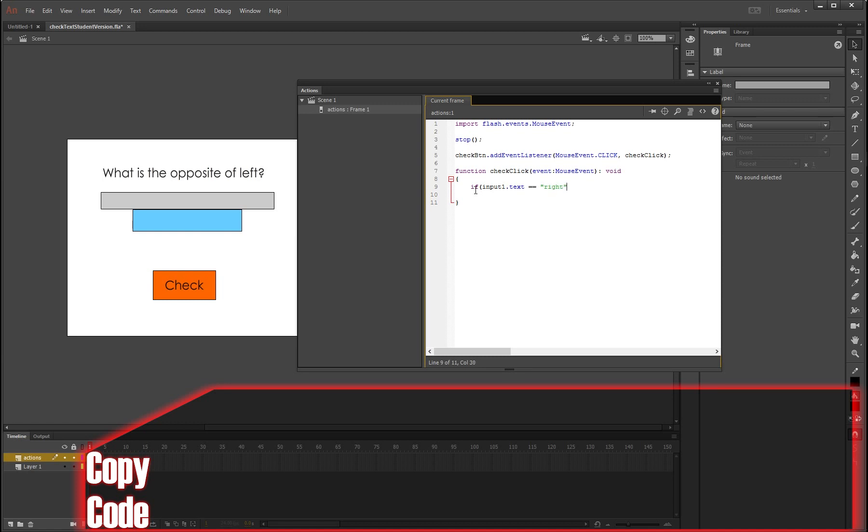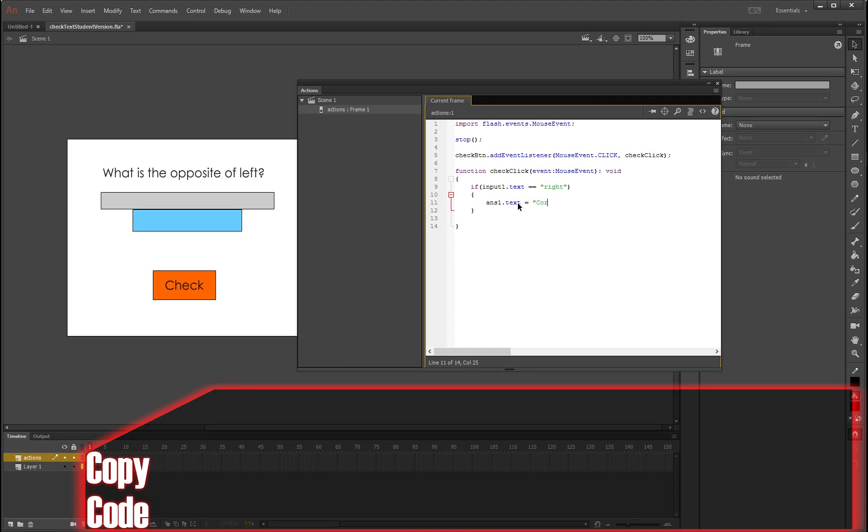And obviously what is the opposite of left? The answer is right. We're going to make it all lowercase here. There's your quotation mark, close your bracket. Now we need to put another bracket in because we want something to happen if it says the word right. So if it says this, then we're going to have ans1, which is this box right here, it's going to display. So dot text equals the word correct.